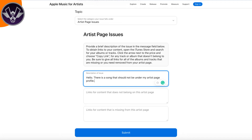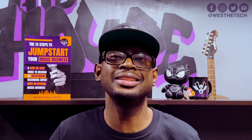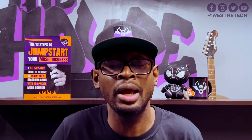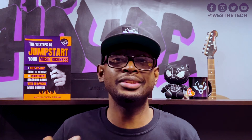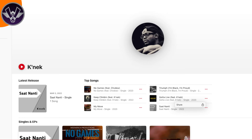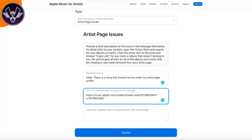Then it's going to ask you for the link to the song — either the link to a song that shouldn't be on your page or the link to a song that is missing from your page. To find the link to the song, the process is the same as getting the link to the artist page. In my case, it happened that a song was on my page that shouldn't have been. So I went back to my page, located the song, clicked on the three dots next to it, hit Share, hit Copy to Clipboard, and then I had the link. I went ahead and put that link into the field that says the link to the song that should not be on my page.